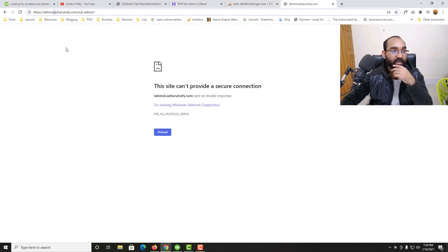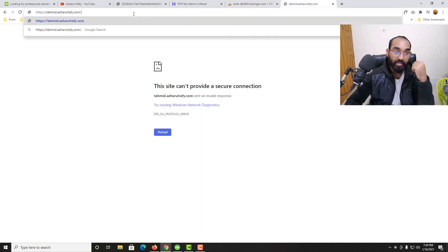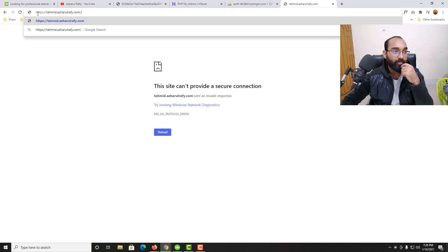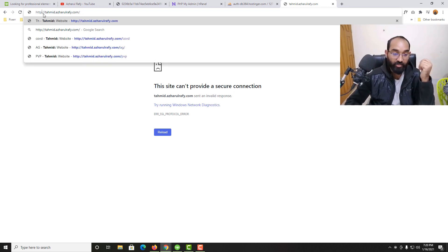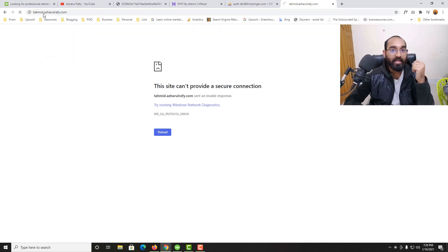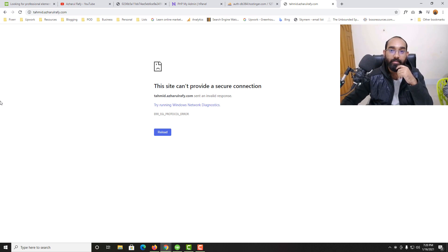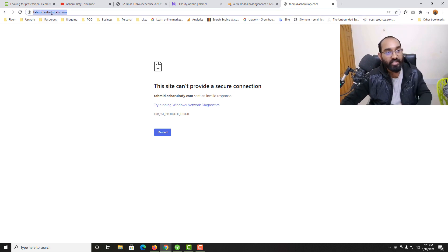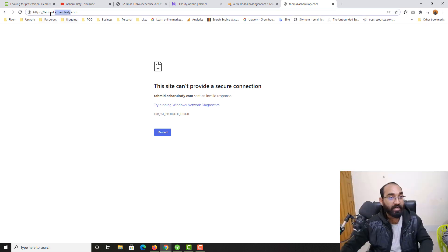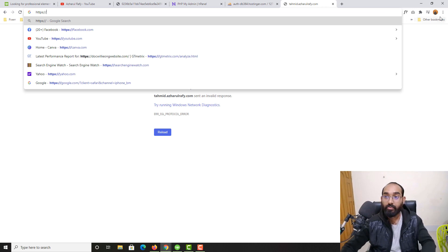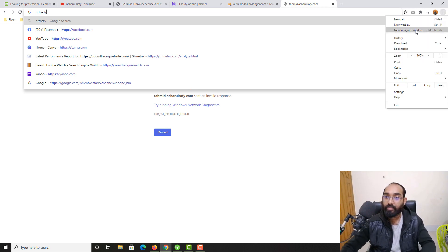Now if I take you back here and simply remove the 'S' from here, let's hit enter. It's still giving us this problem, but let me take you to a new window.